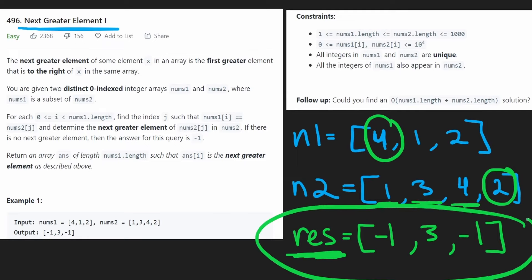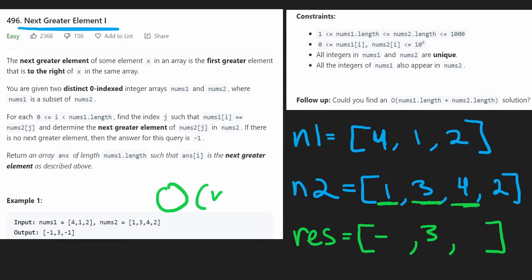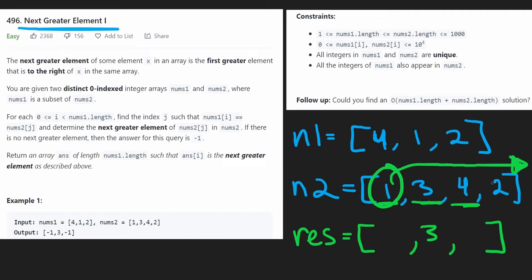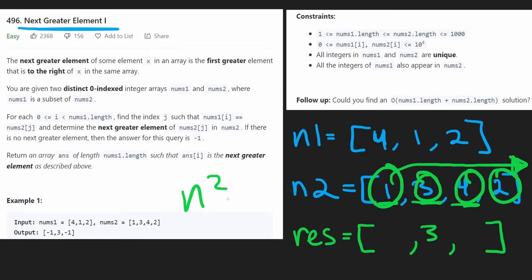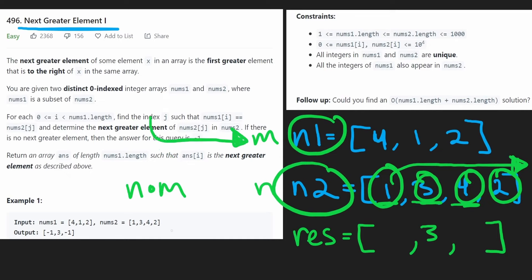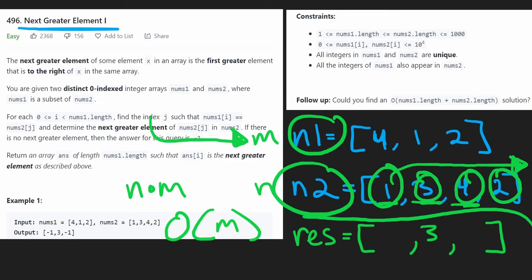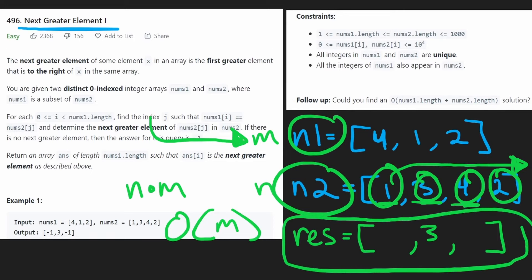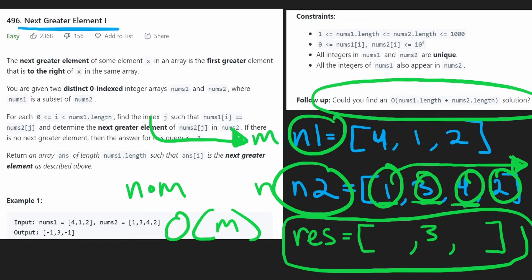The overall time complexity is O(N×M) — for every value in nums2 we may iterate through the array to find the next greater element, and we do that for every value in nums1. The memory complexity is O(M) because of the hash map for the first array and the output. Now let me show you the code quickly and then we'll get to the more complex but more efficient solution.